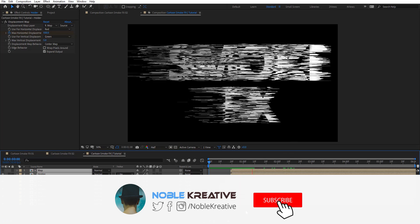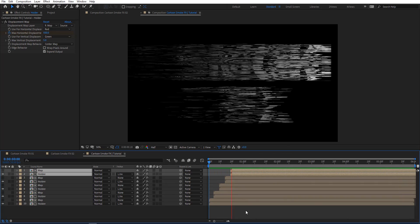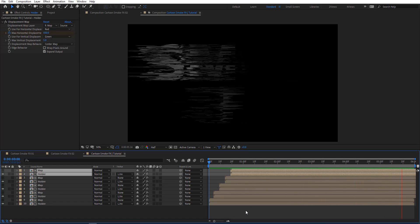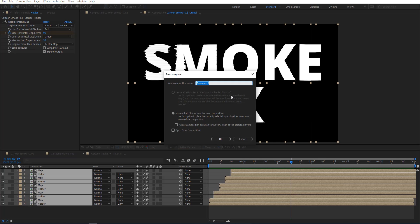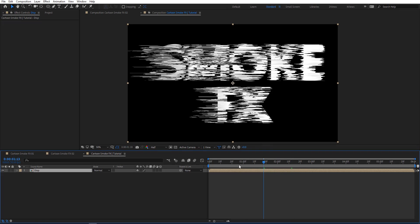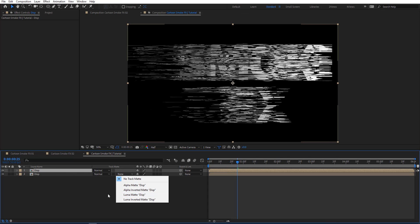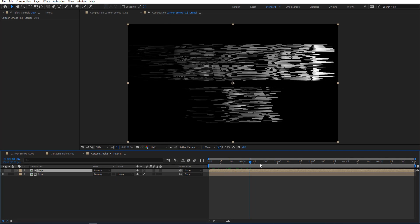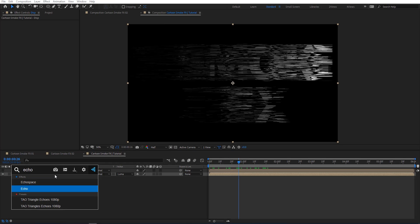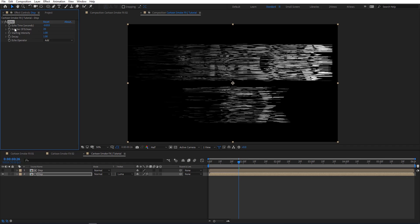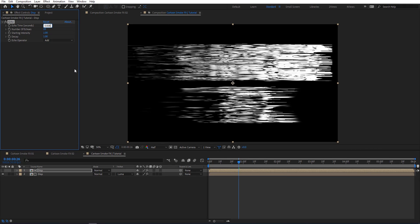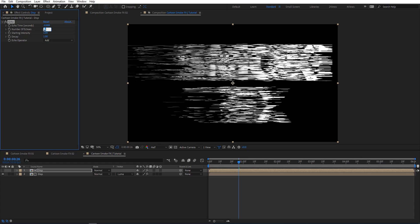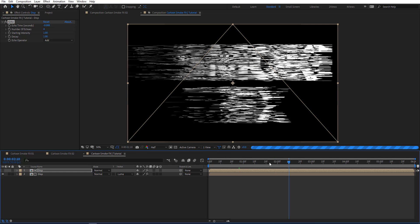Let's preview to see how this looks. We got something like this. Now I'm going to pre-compose all these, rename it to 'displacement', move all attributes, and hit OK. Then I'll Ctrl+D to duplicate it and Luma Matte it. I'm going to add an Echo effect and set it to 20, then copy it and put it on top as well. Here I'll change the echo time to -0.008 with about four or five copies, giving us more control over brightness and variation.